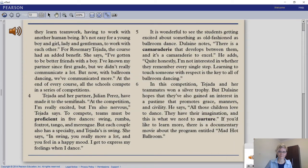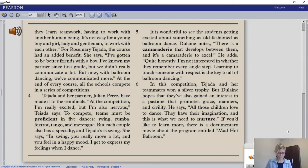It's not easy for a young boy and girl to work with each other. For Rosemary Tejada, the course had an added benefit. She says: 'I've gotten to be better friends with a boy. I've known my partner since first grade, but we didn't really communicate a lot. Now with ballroom dancing, we've communicated more.' At the end of every course, all the schools compete in a series of competitions. Tejada and her partner Julian Perez made it to the semi-finals. To compete, teams must be proficient in five dances: swing, rumba, foxtrot, tango, and merengue.